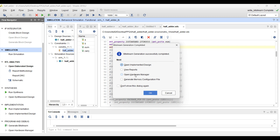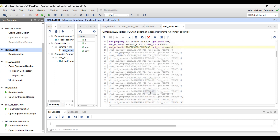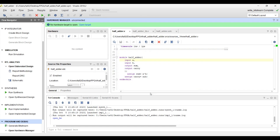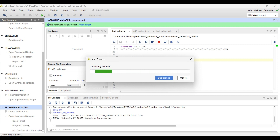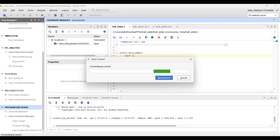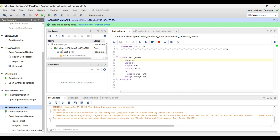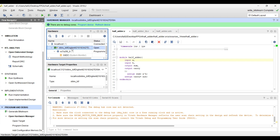As we have generated the bitstream, now we will click on the next step — open hardware manager. Click on open hardware manager. Now click on open target and click on auto connect. Just wait to connect it automatically — it will take hardly 5 to 10 seconds. Our board is being shown here — Xilinx, Xilinx, Z1018. This is the model of our processor, xc7. Now we just have to select this board and click on program device.